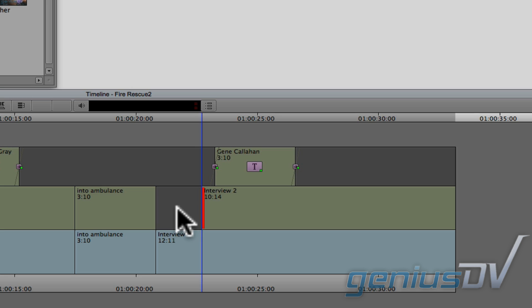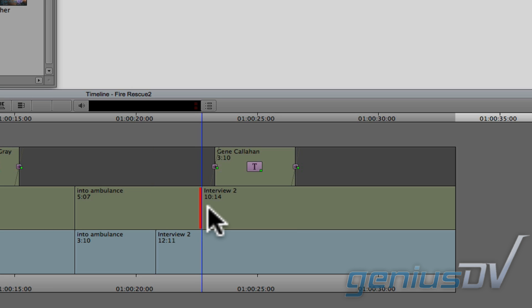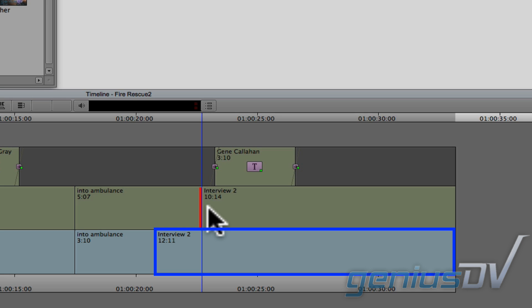Then you can extend the video portion of the previous clip by adding content to the end of it. Notice how the video content for the ambulance now extends over the audio portion of the interview. This type of edit is called a split edit.